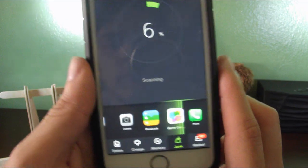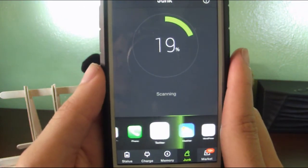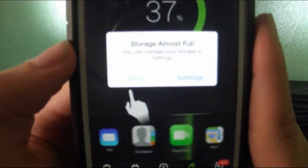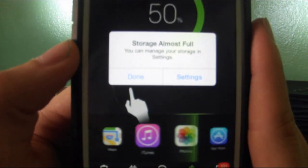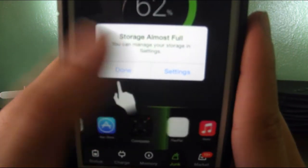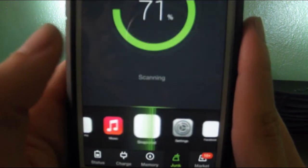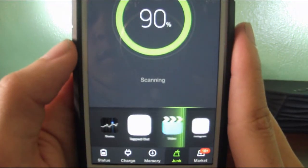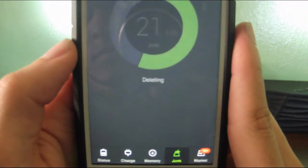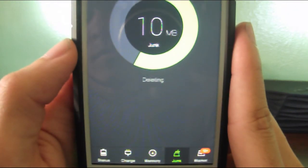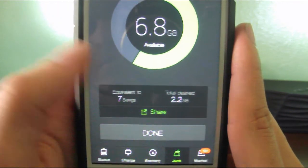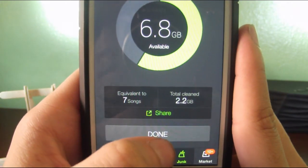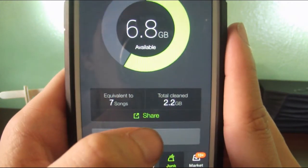It's going to give you a notification saying your memory is full, but just ignore that. See? There's the message. Storage almost full. So just press Done.